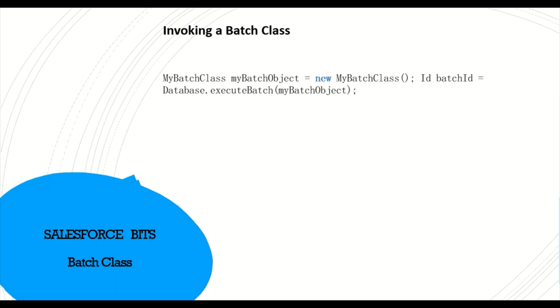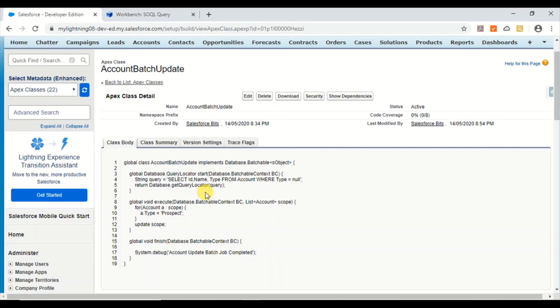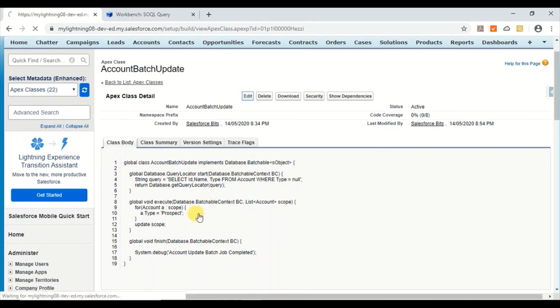So now let's go to the Salesforce org and see how we can run in real time. I'll take an example of the account and update the type of the account for around 1000 records and see how it works. So let's go to the org now that we have understood what is batch class.